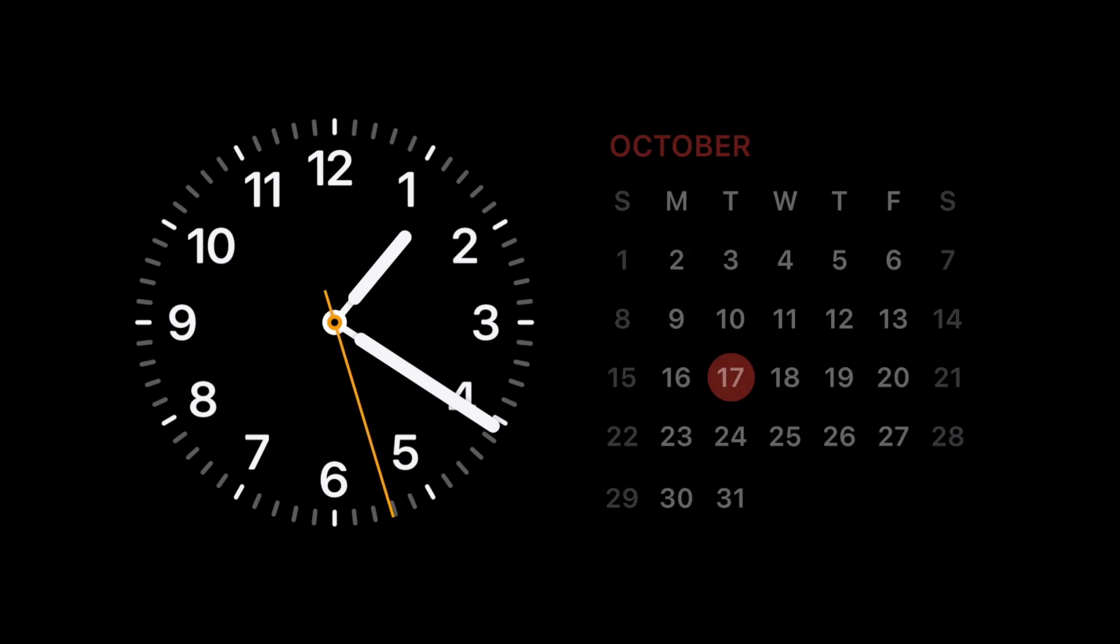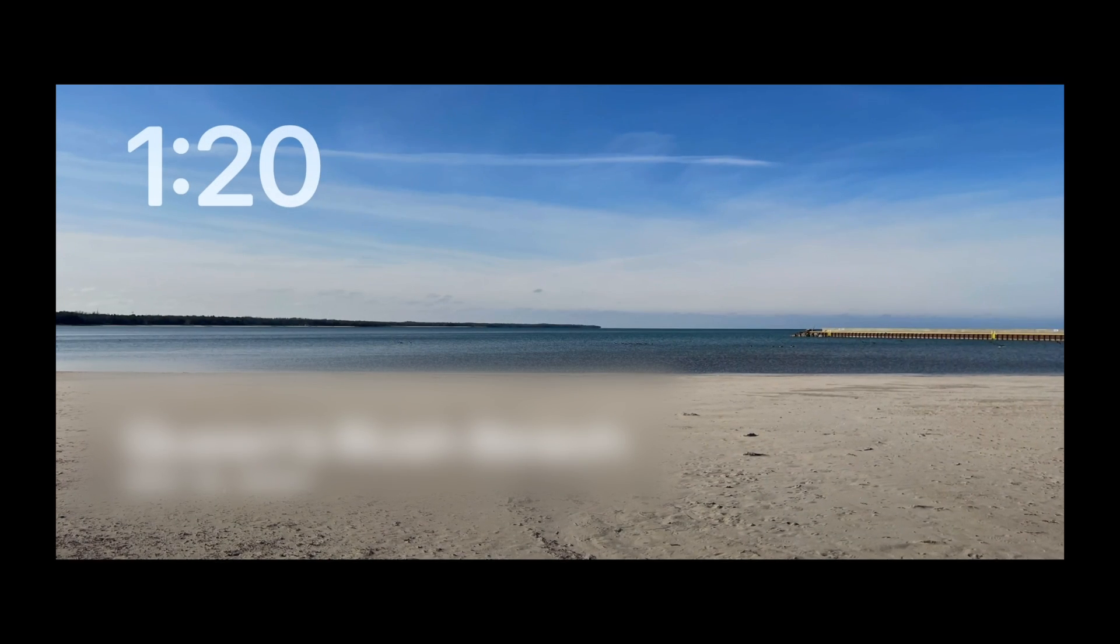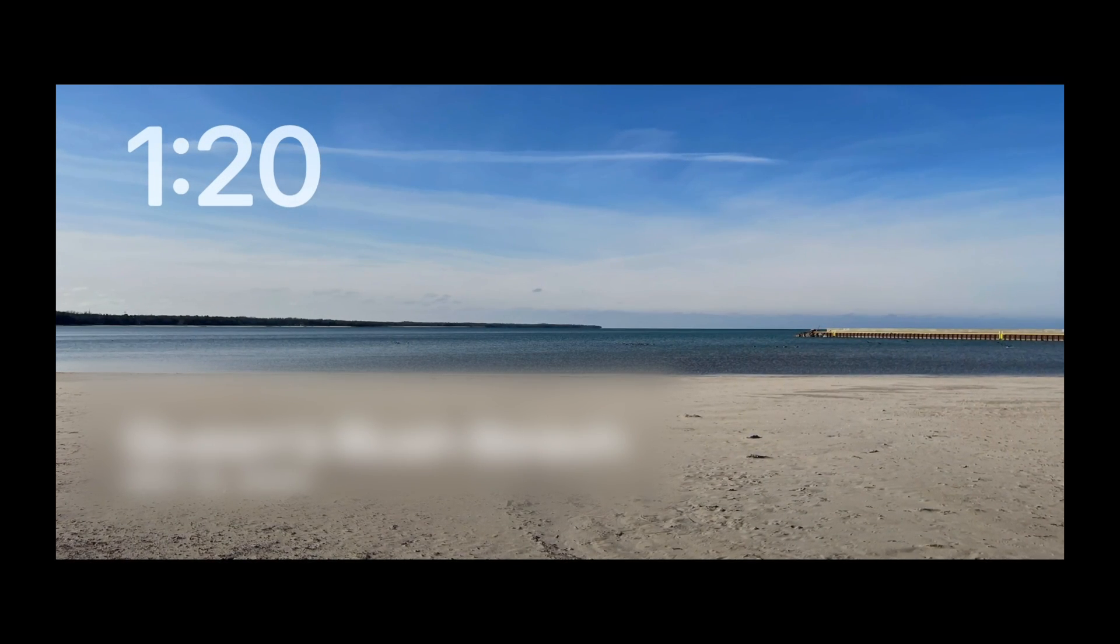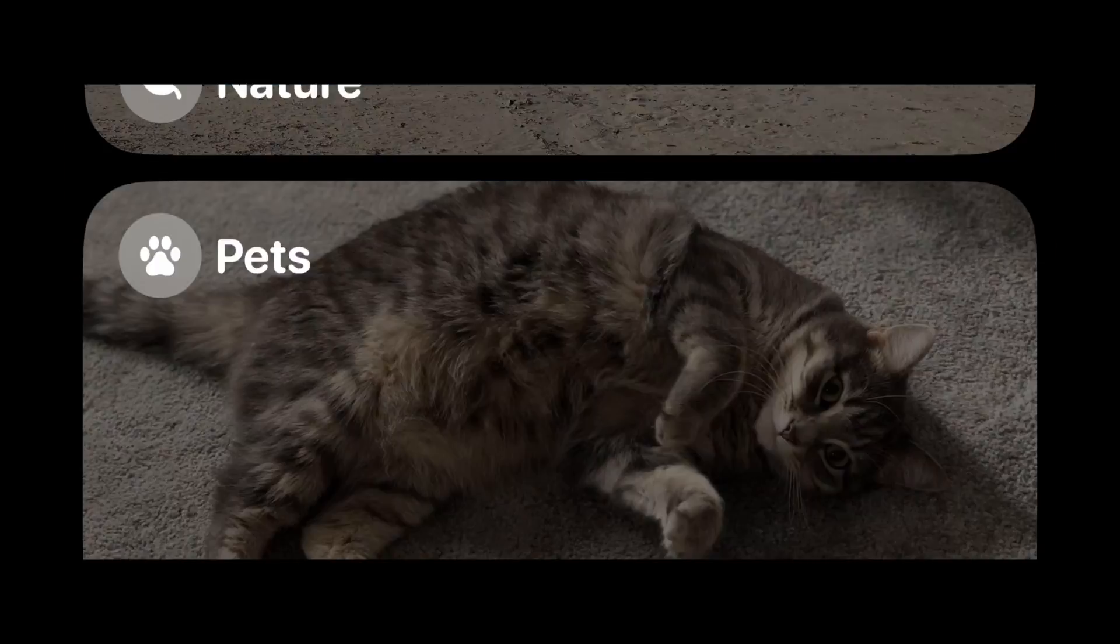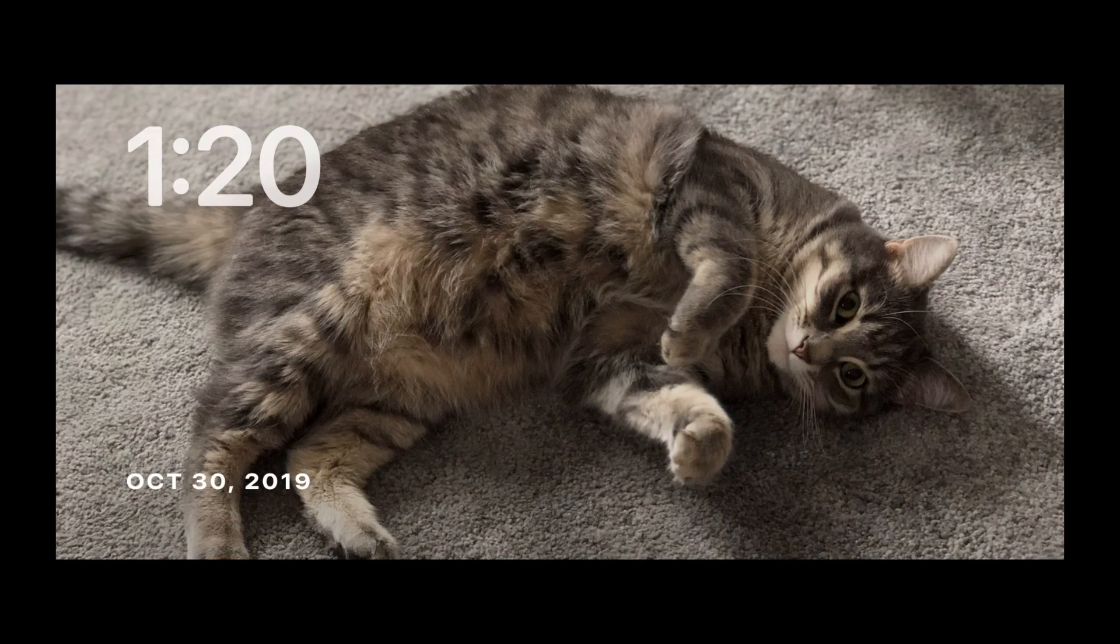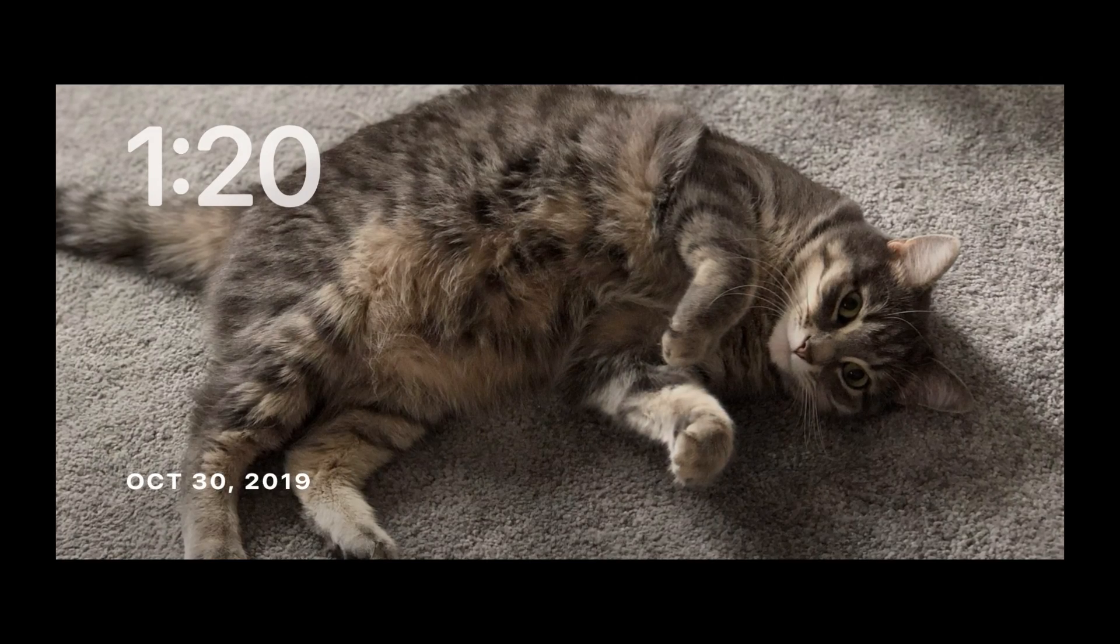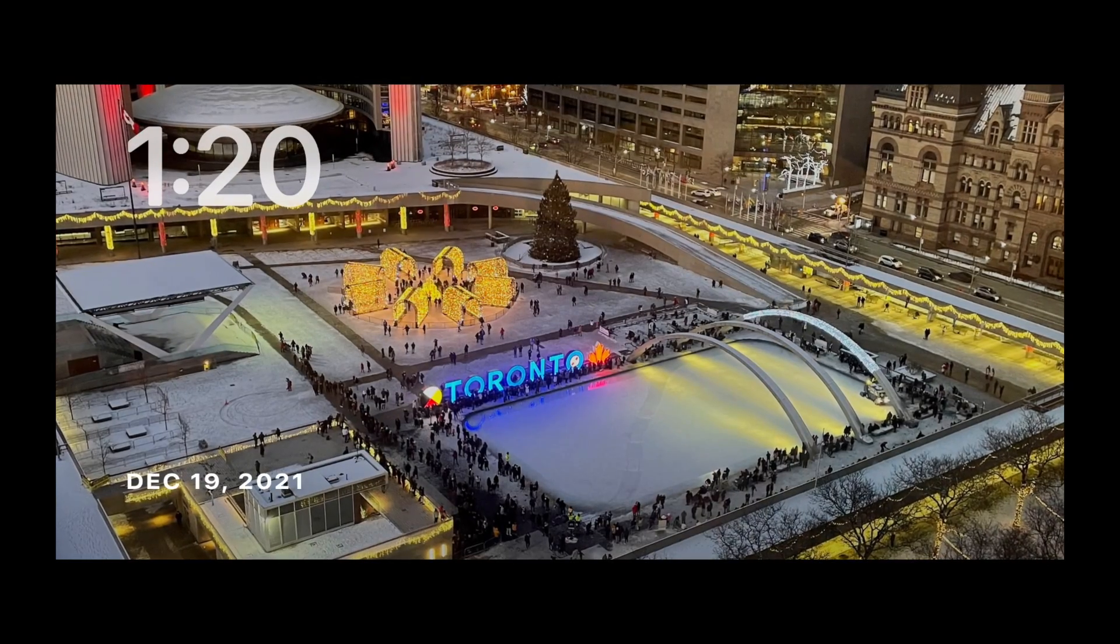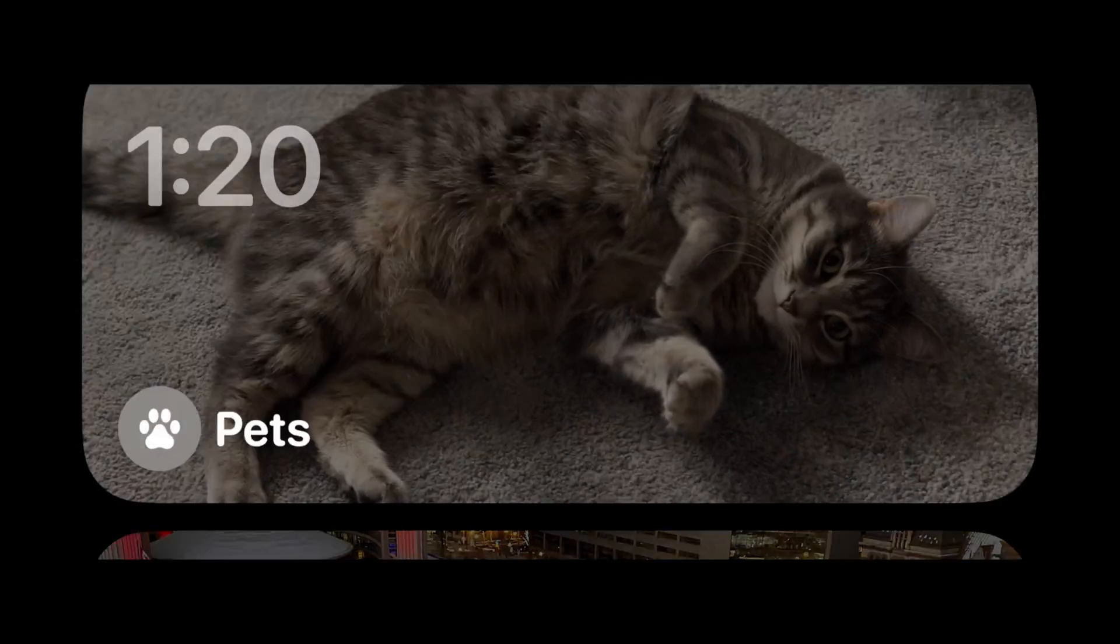If you'd prefer a different view on Standby, you can swipe sideways to view photos with the time in the corner. Swipe up or down to view different categories of photos, including Featured, Nature, Pets, and Cities.